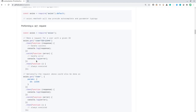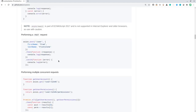Axios is based on the promise API. For JavaScript or ES6 developers, they all love promise-based APIs. And here it goes — you've got Axios for that.